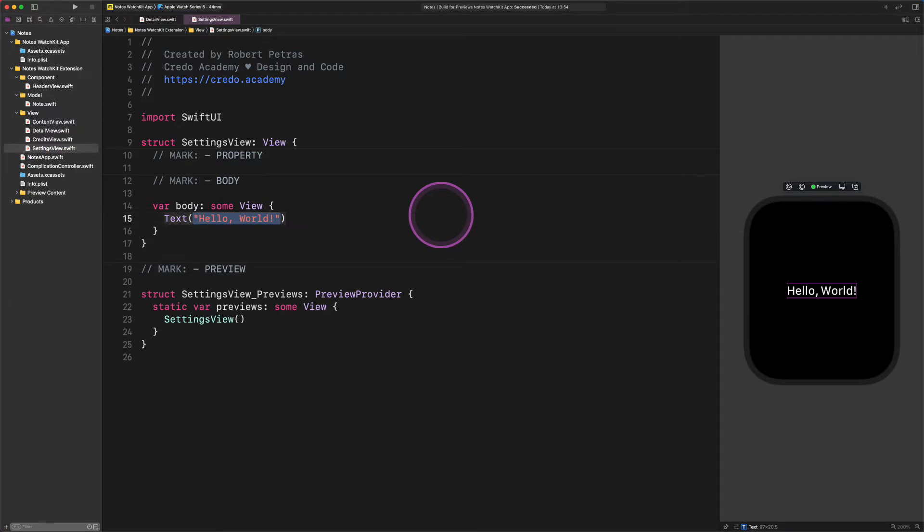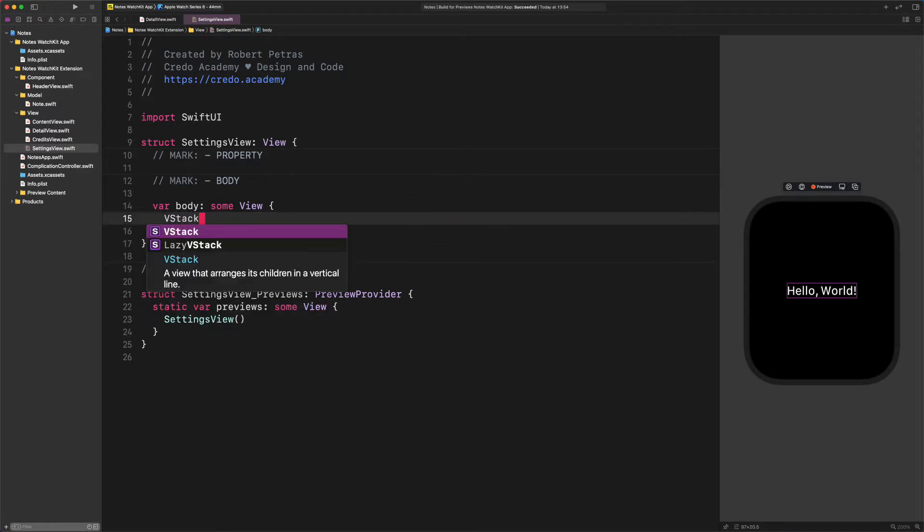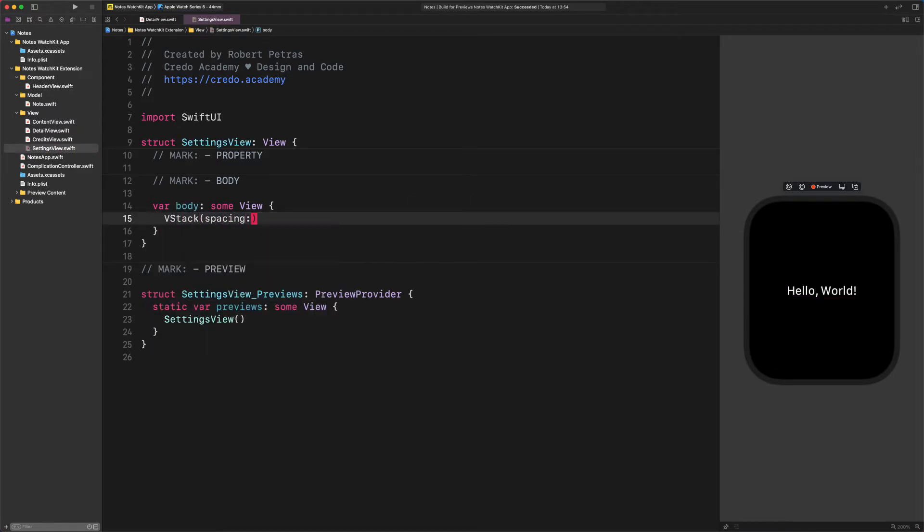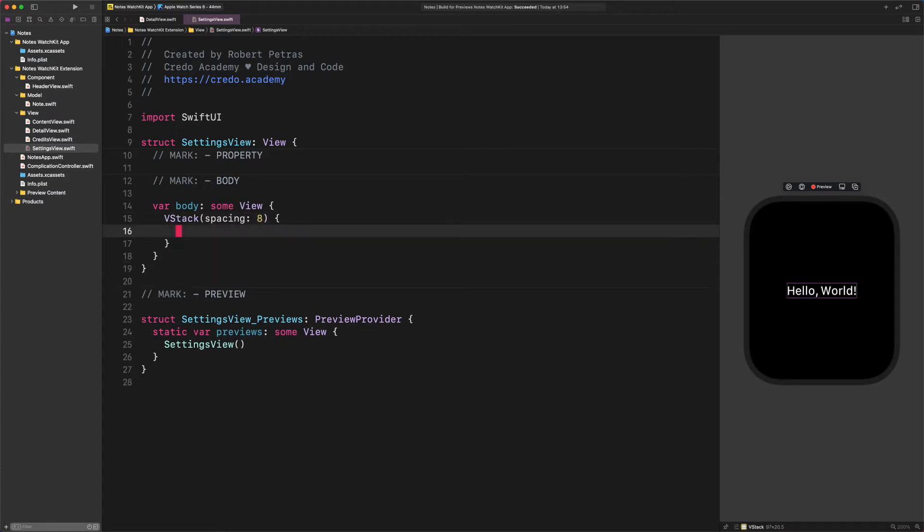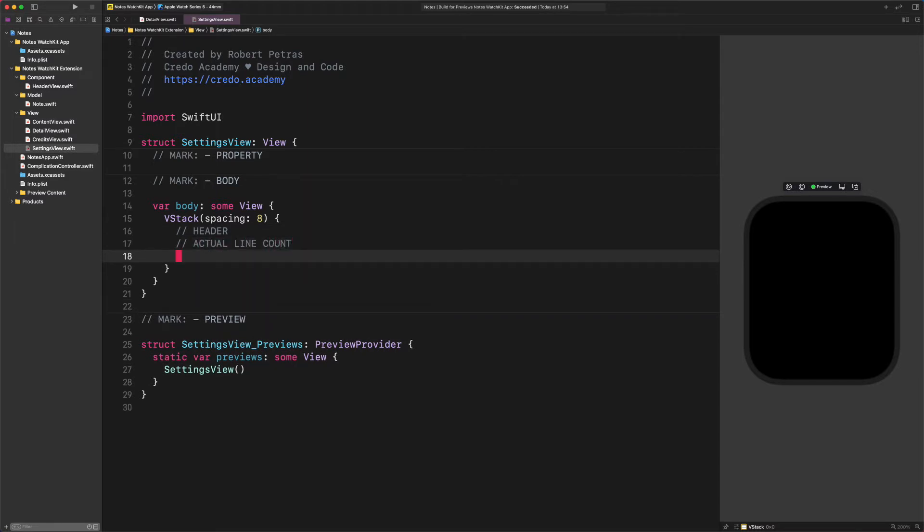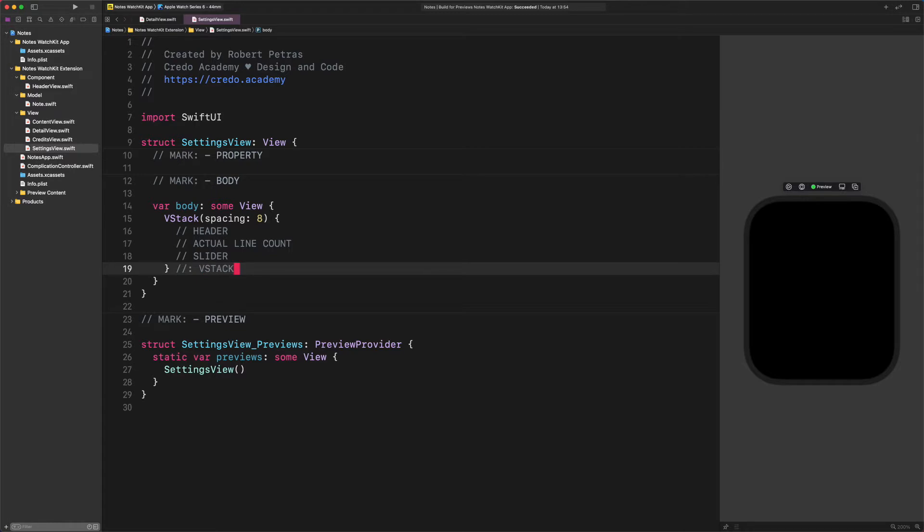Enter the following code. VStack. Spacing 8. New comment. Header. New comment. Current count number of lines. New comment. Slider. New comment. The end of the VStack container. With these comments inside the VStack, we predefined the major sections in the layout. After all of this prep work, we will start with the header section.